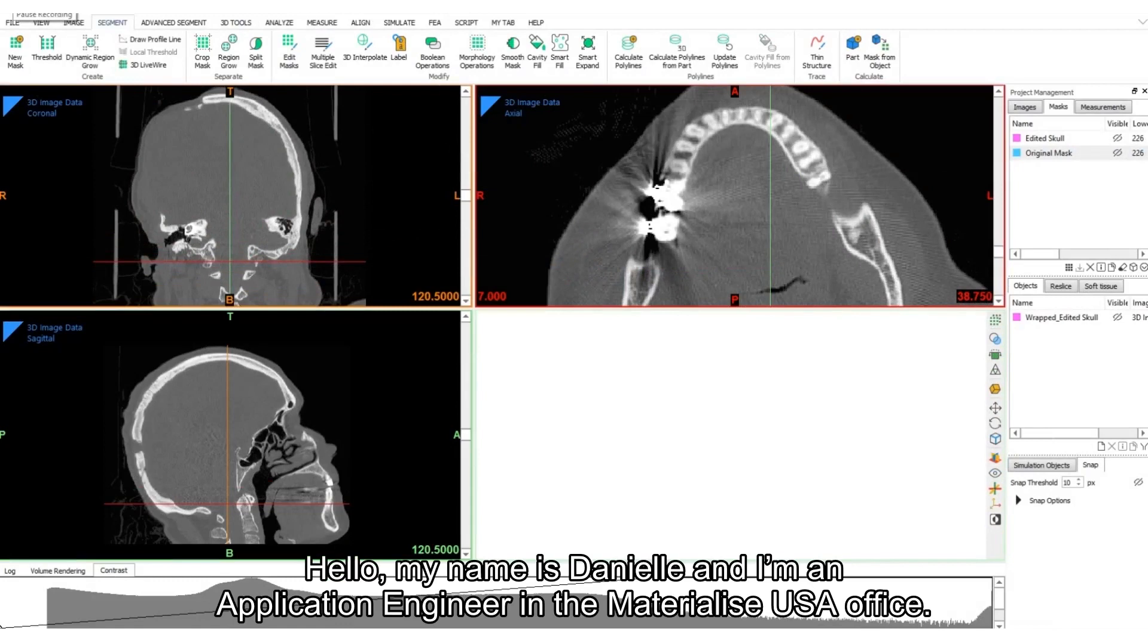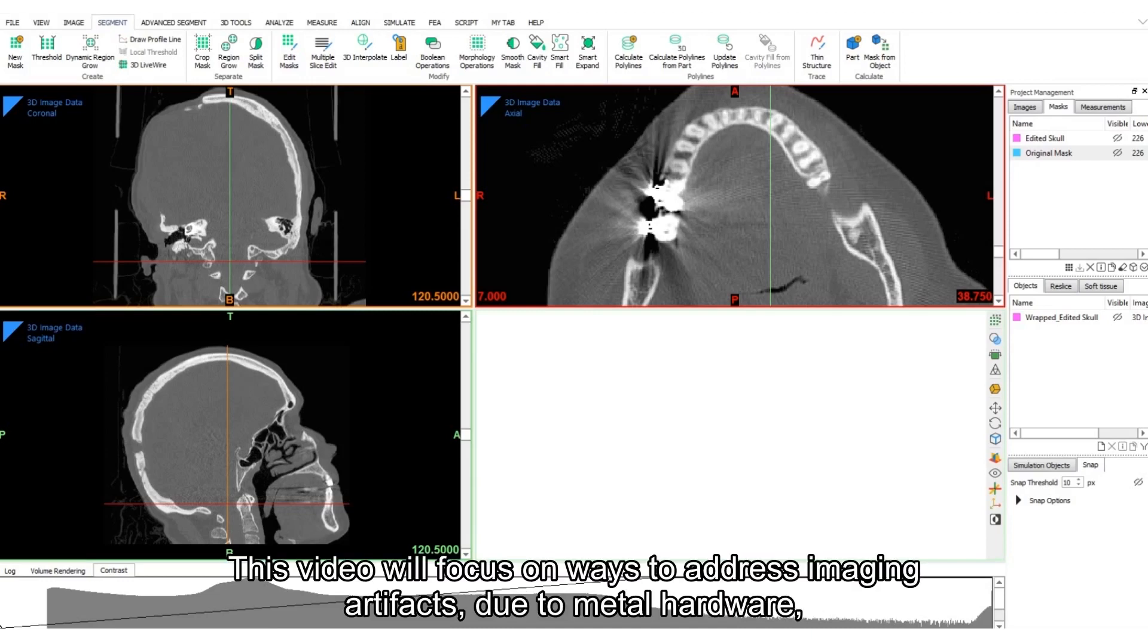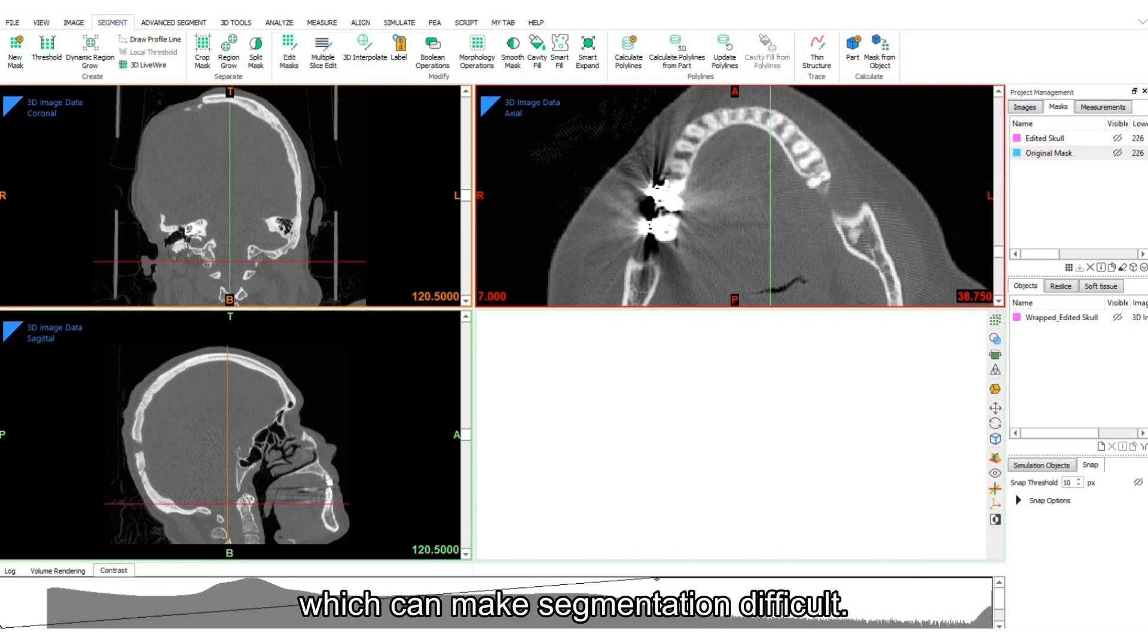Hello, my name is Danielle, and I'm an application engineer in the Materialize USA office. This video will focus on ways to address imaging artifacts due to metal hardware, which can make segmentation difficult.